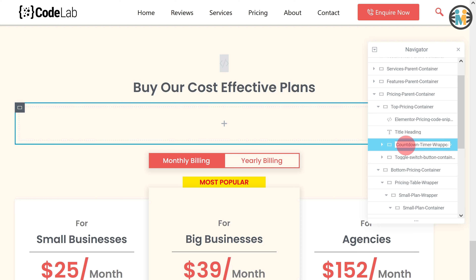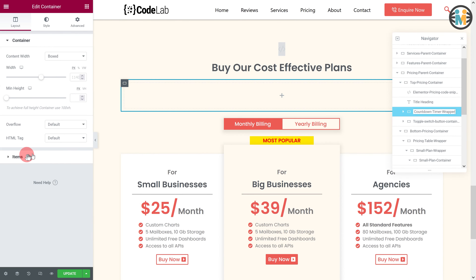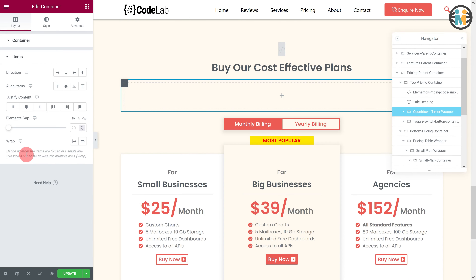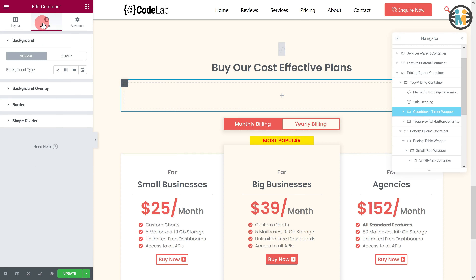While the countdown timer wrapper is still selected, go to the item setting option. Then set the direction to row, align items to center, and justify content to center. After that, switch to the style tab and set the background image from your media library.